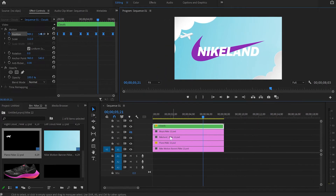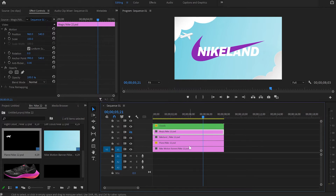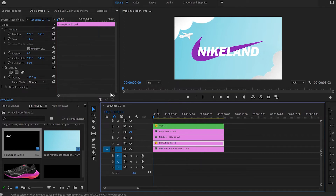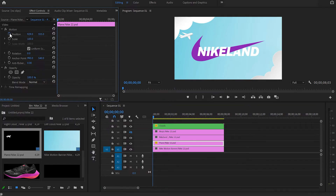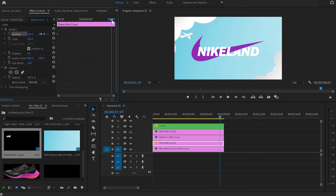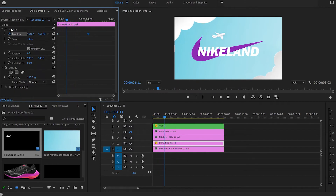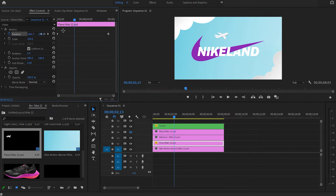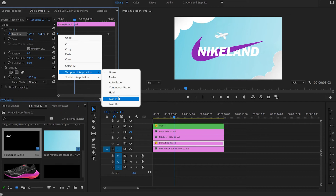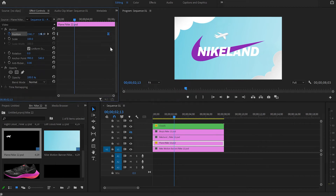Now we're gonna carry on with the next animation — the airplane. Again, we're gonna use the same methods. I'm gonna go to the effect control panel, go to position, create a keyframe at the beginning, and then I'm gonna move the cursor somewhere at the end of the transition and move the airplane to the right. You can see that the airplane is moving. If you want it a little bit faster, you can move the keyframe closer to the first one. I'm gonna place it somewhere over here. Then I'm gonna select the first keyframe and ease in, and then the second keyframe and ease out.